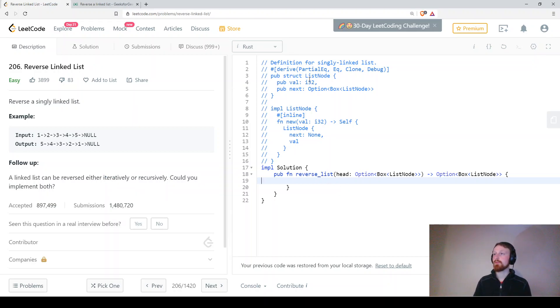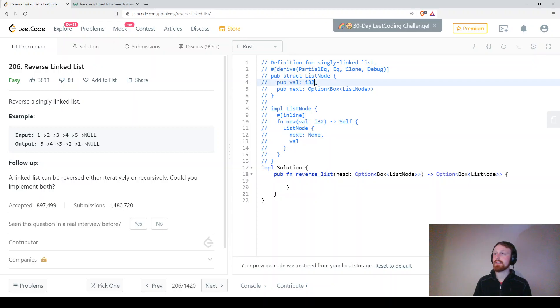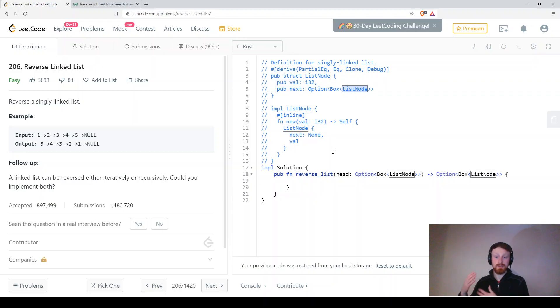So we're given here a struct list node. A struct is like a class in Rust and that has a value of an integer and a next and the next will be another list node. So a linked list.